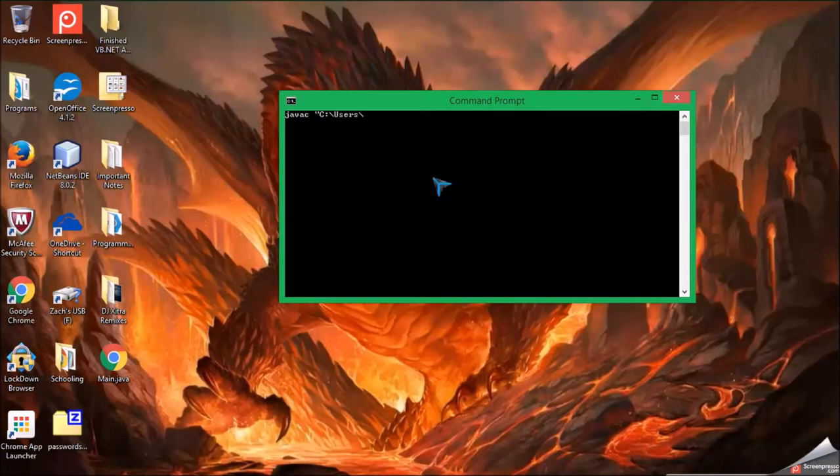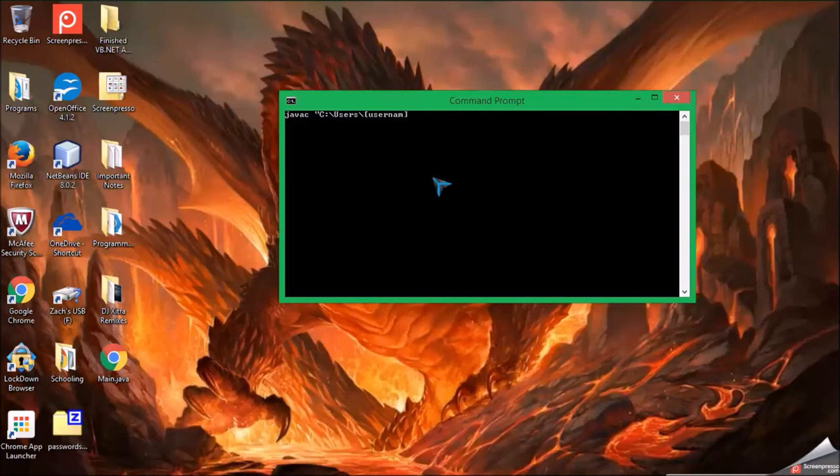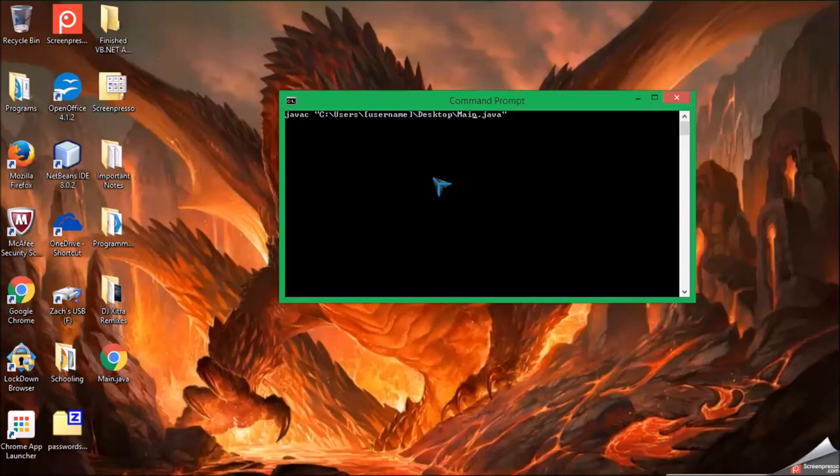Replace inside the square brackets with your user name for the PC. Then, desktop slash the file dot java. Okay, so I will be right back.